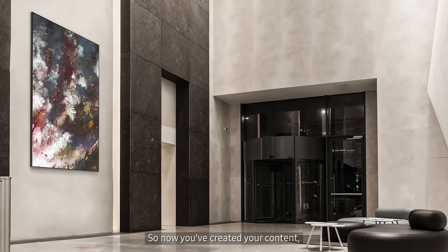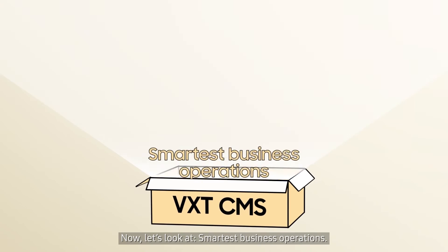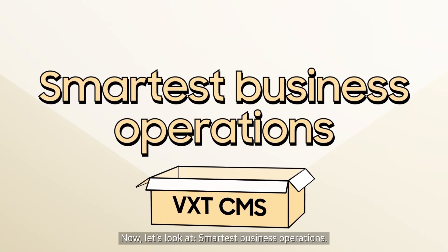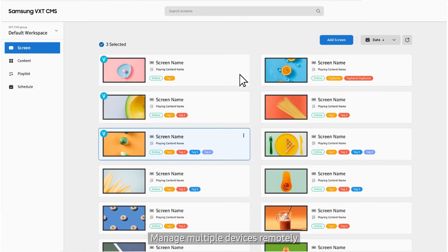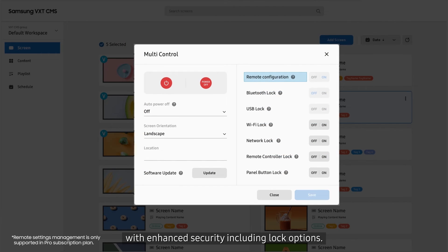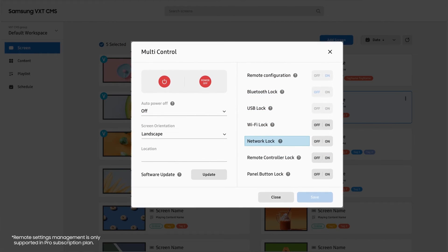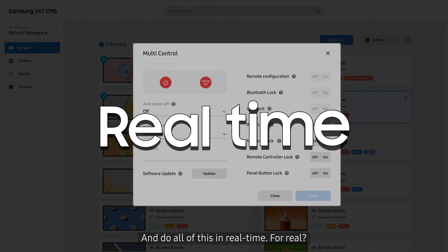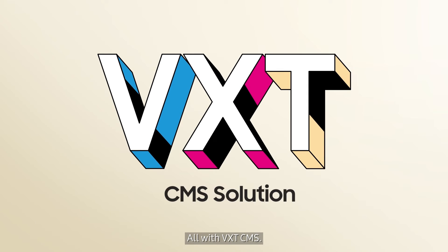So now you've created your content — how are you going to use it? Let's look at the smartest business operations. Manage multiple devices remotely and manage them right, with enhanced security including lock options. And do all of this in real time — all with VXT CMS.